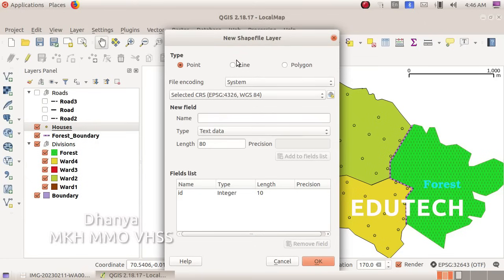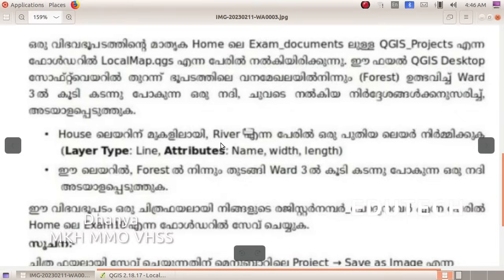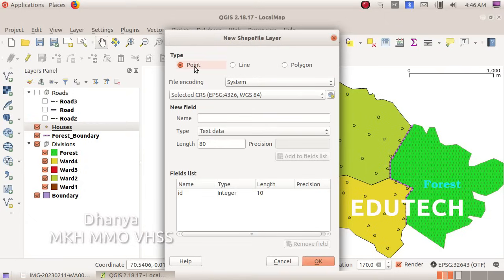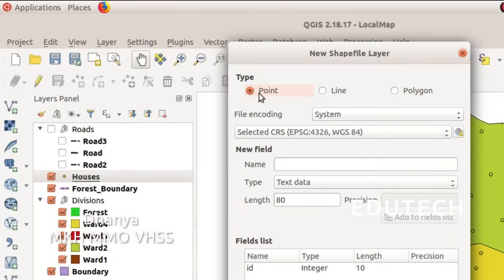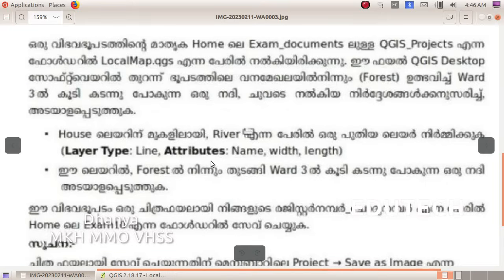Click to open the new layer dialog for the river. Set the Layer Type to Line — select line as the type. We will add the required attributes: name, width, and length.